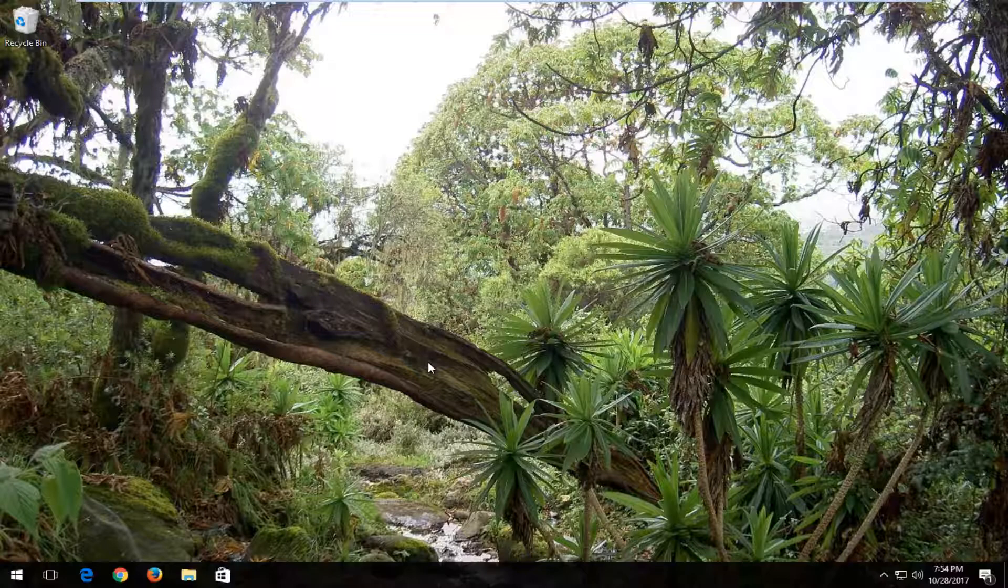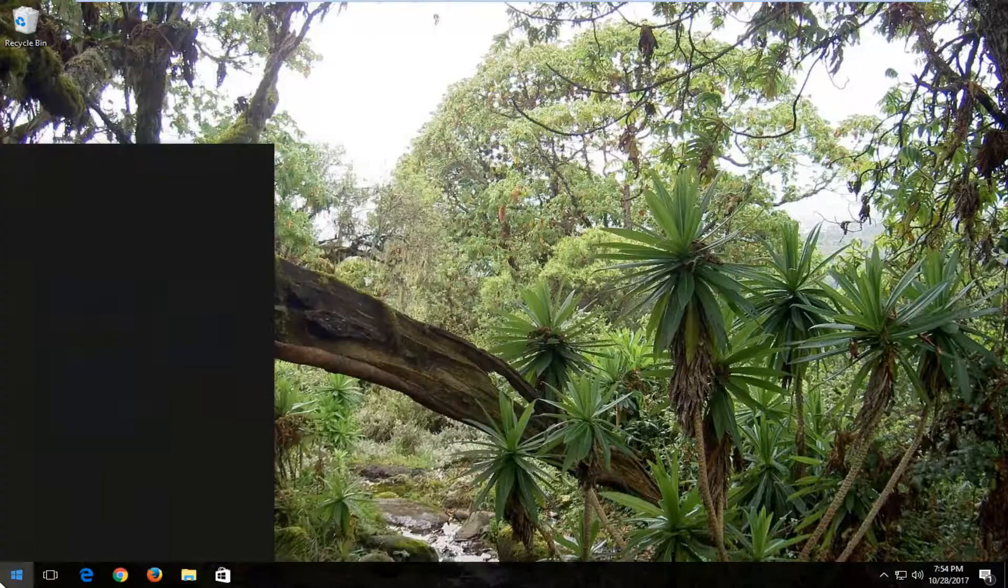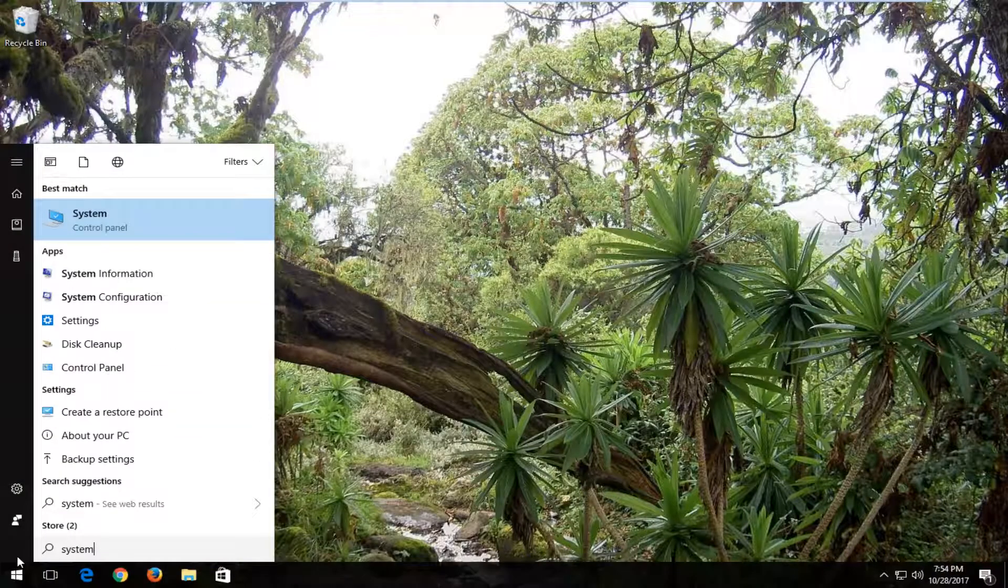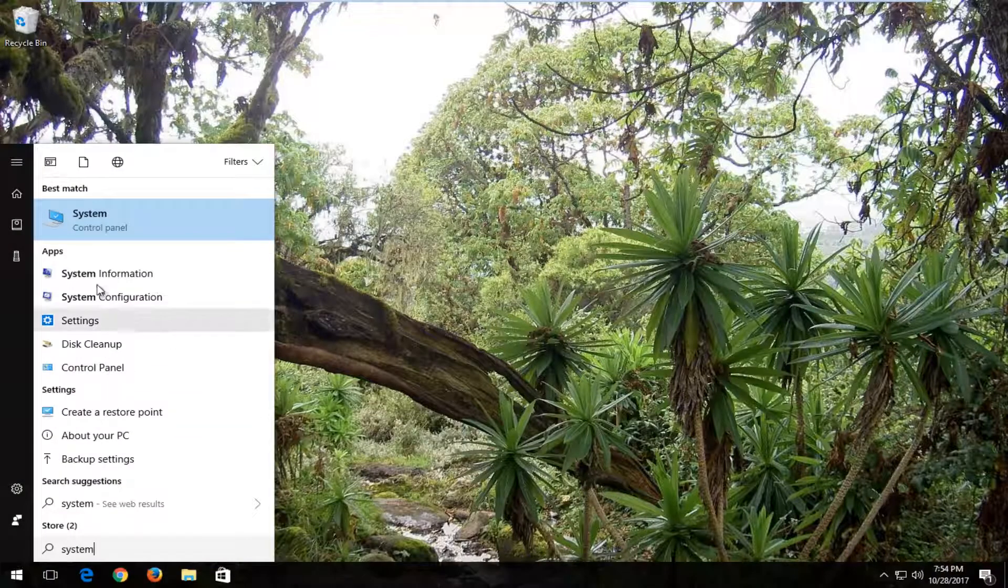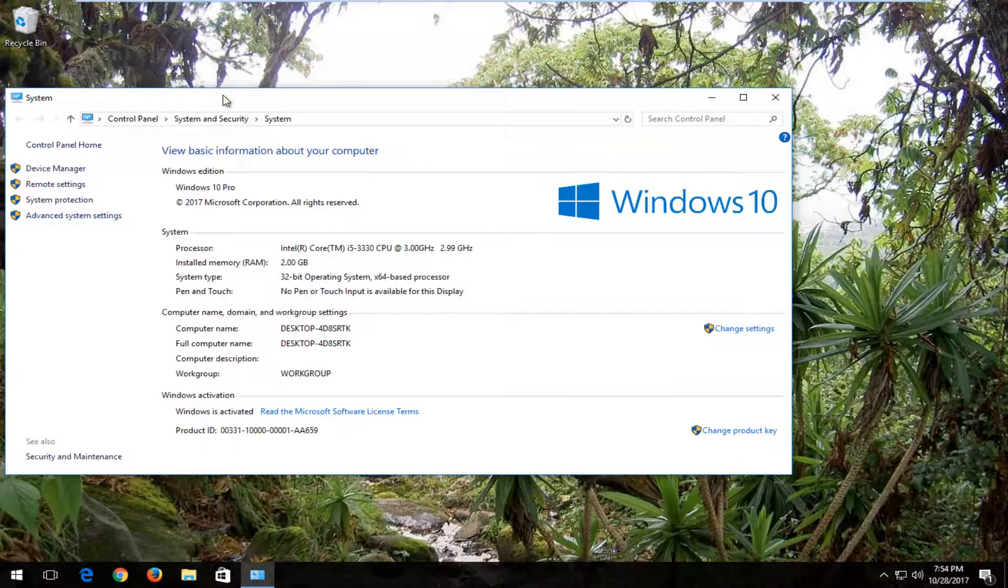So without further ado, let's jump right into it. Start by opening the start menu and type in 'system'. The best match should say System right above Control Panel. Left click on that to open it up.